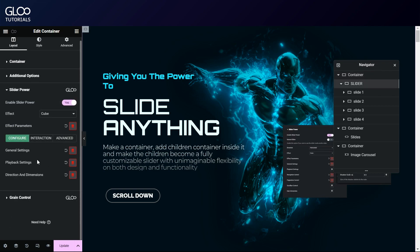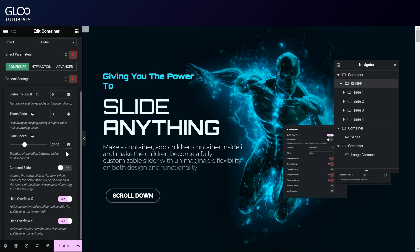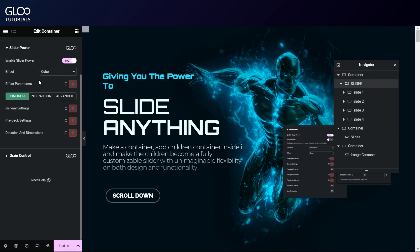It's important to remember though that the transition speed will still be controlled by our slider power settings. Speaking of, we'll then need to go into our slider container.